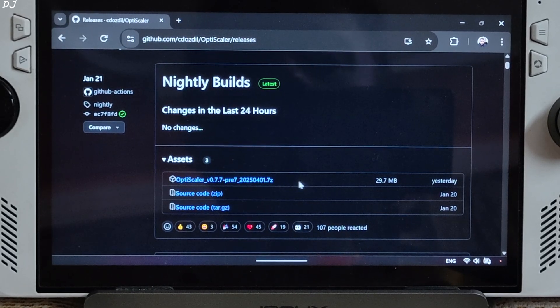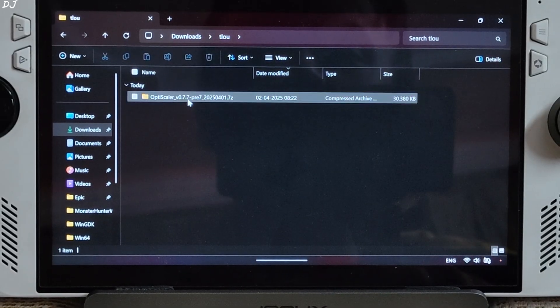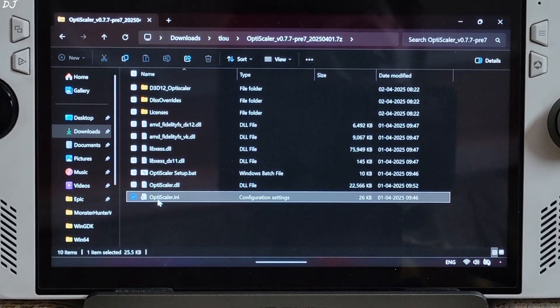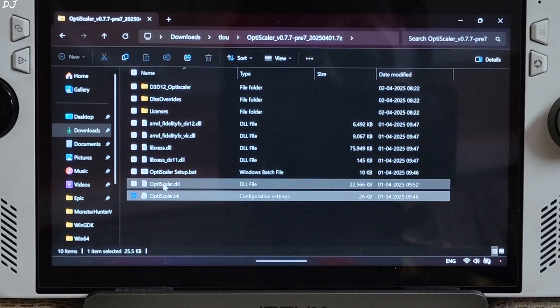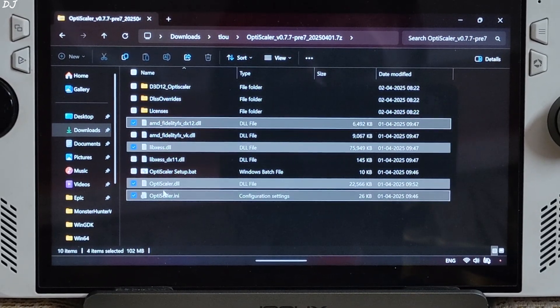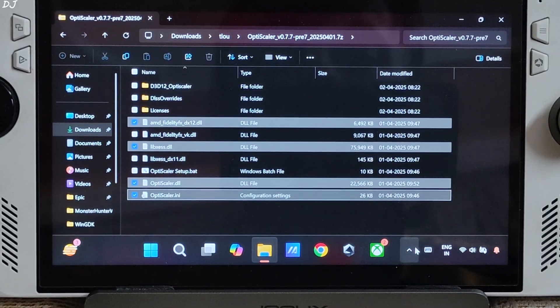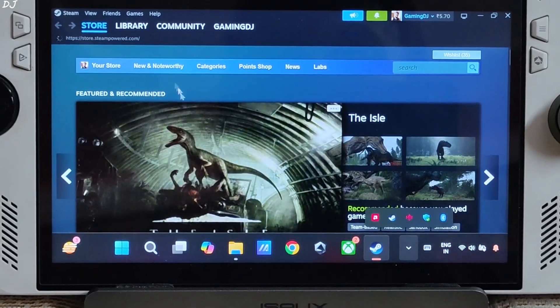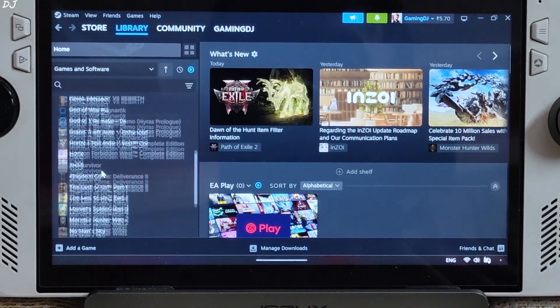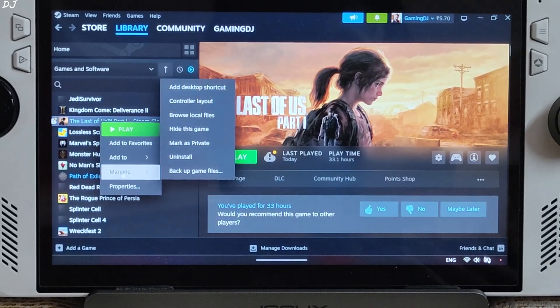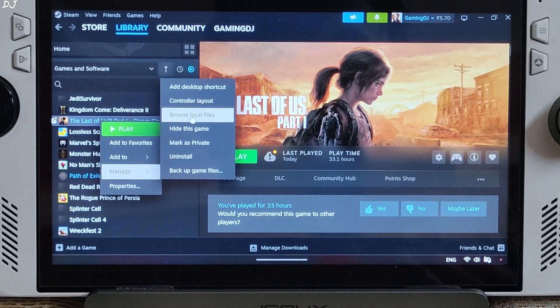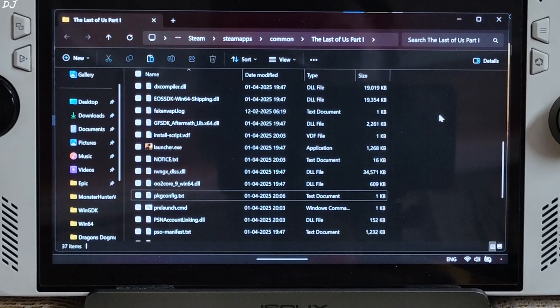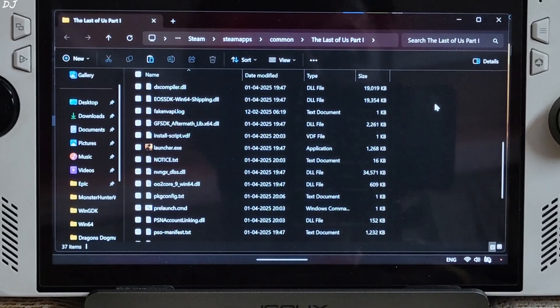Click on the .7z link. Open OptiScaler's archive file. Copy the highlighted files. 4 of them. Need to paste them in the games installed directory. Select the game in your steam library. Right click. Manage. Click on browse local files.